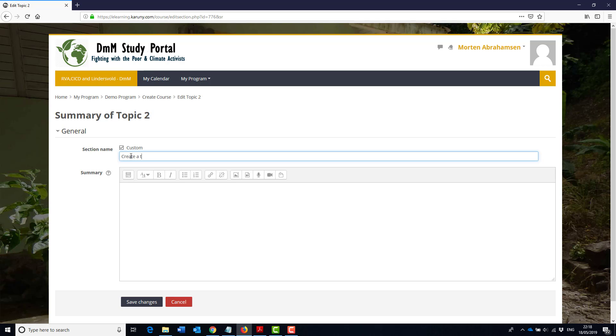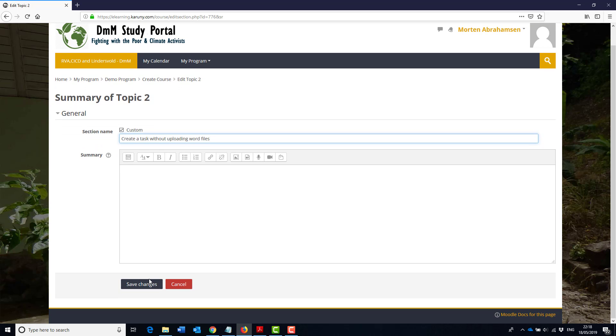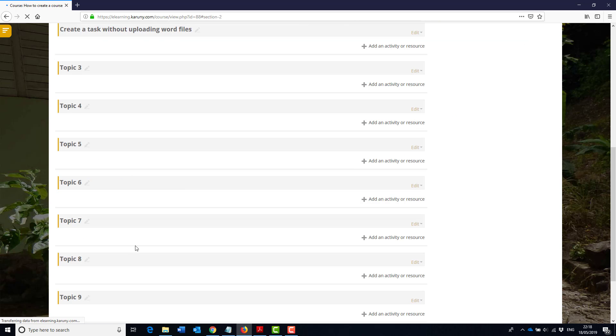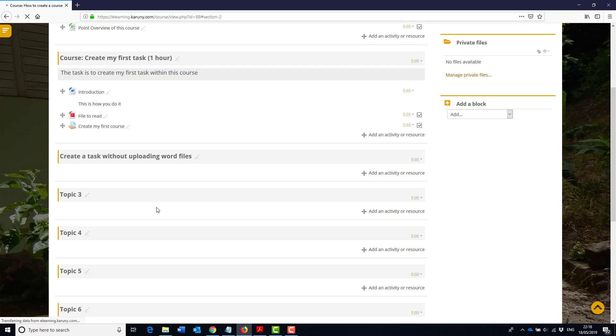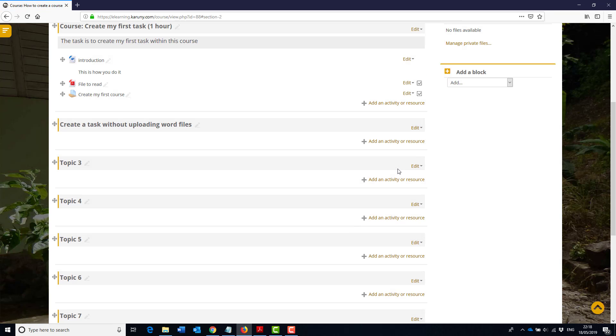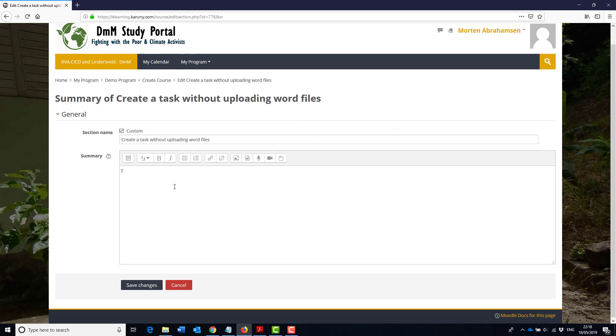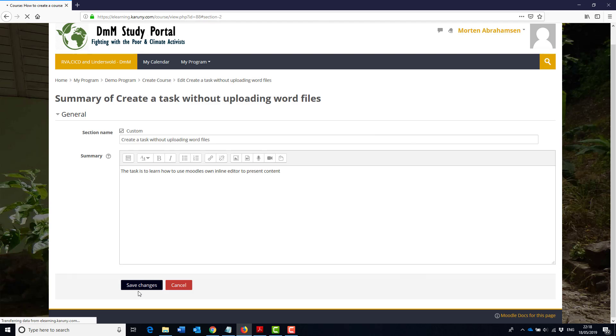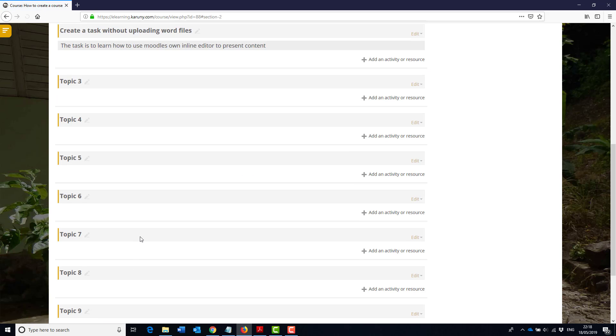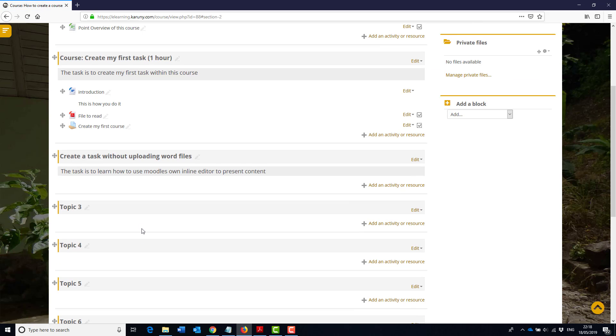So create custom to change the title, create a task without uploading word files, and I save it. And of course I didn't write the wording.